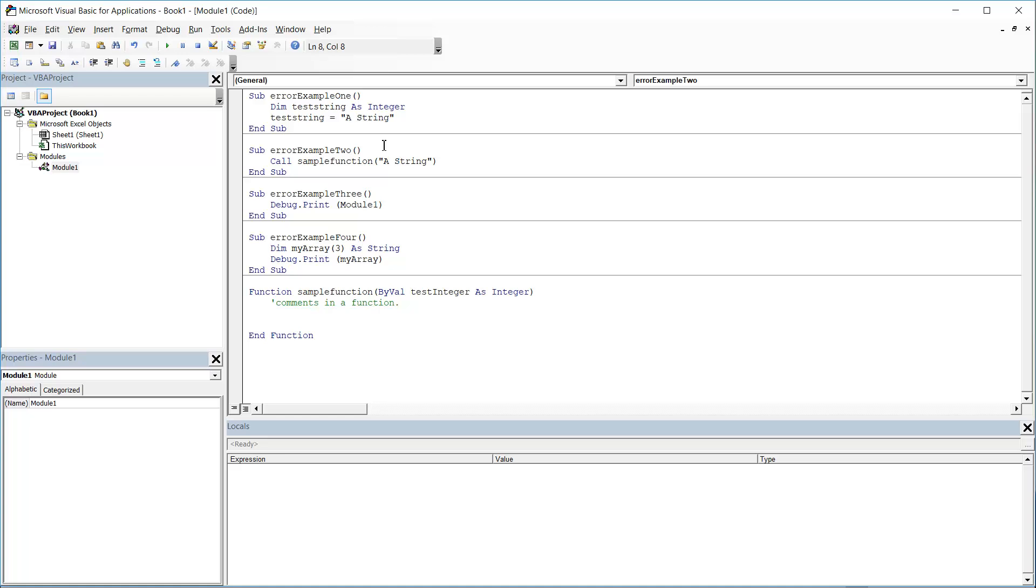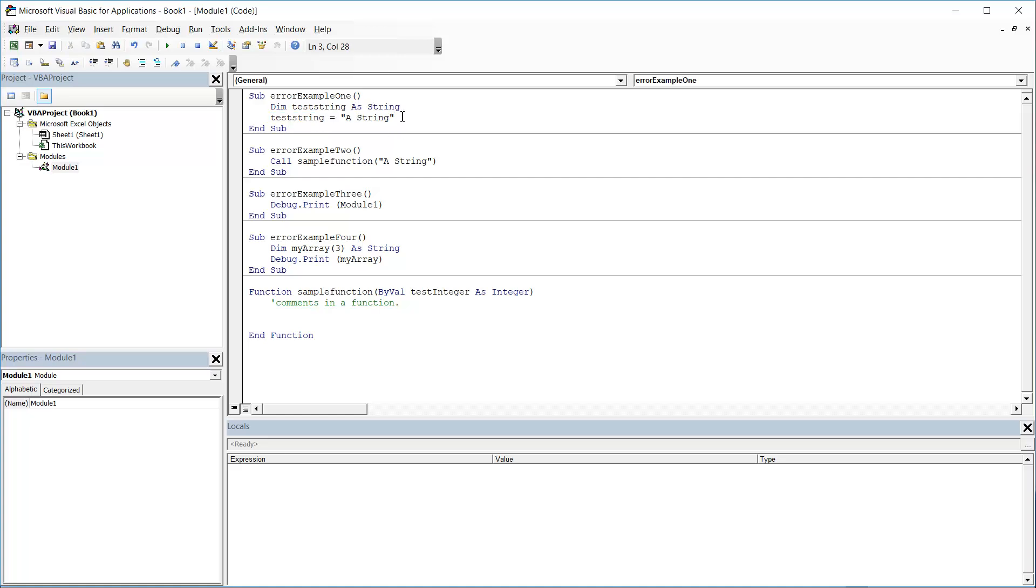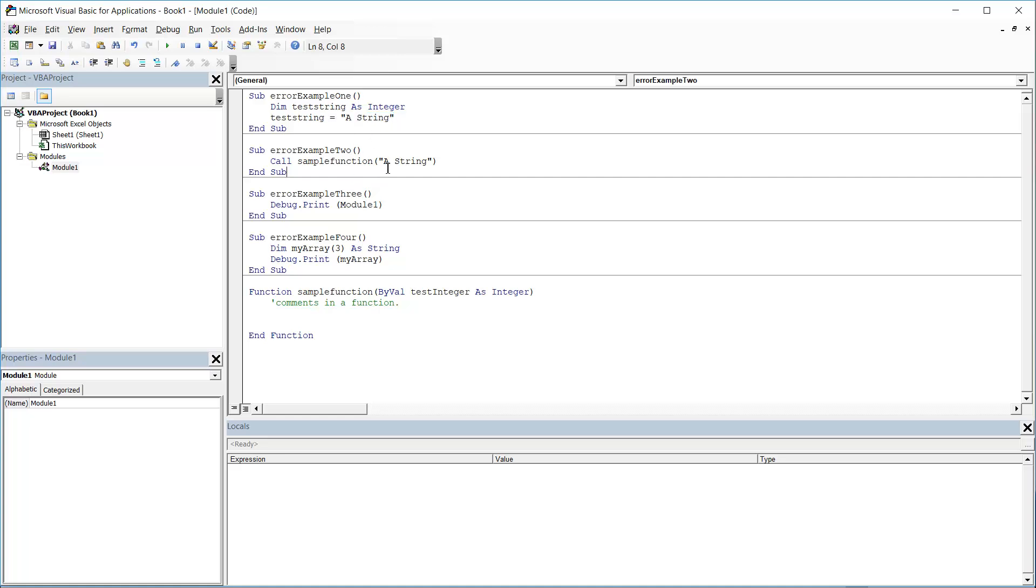Now I'm going to show you how to fix them. This one's quite easy—I just need to, depending on how my code's running, either change this to a string or assign it an integer value. So you just need to make sure you're assigning variables the right data type. Again here,